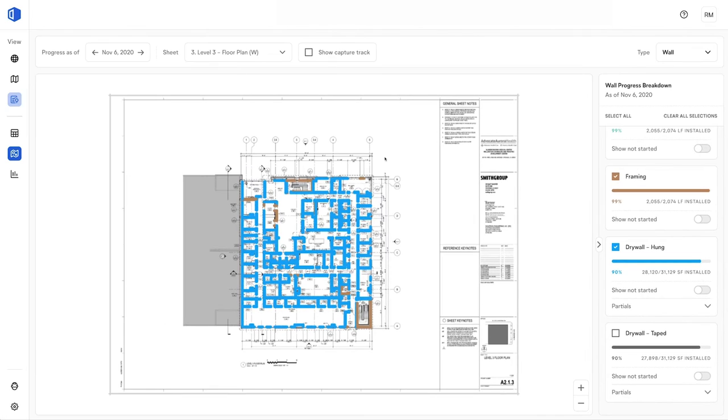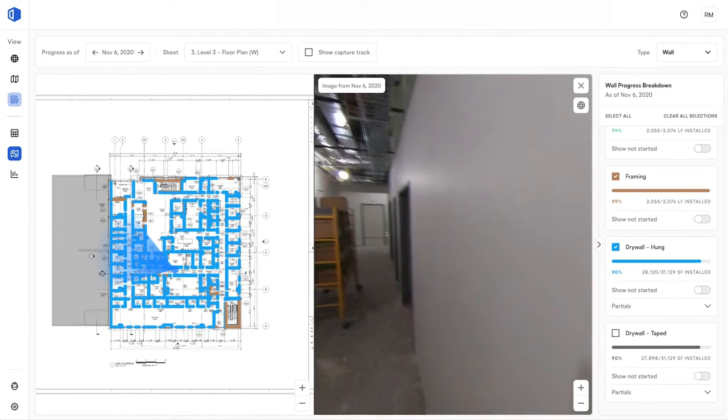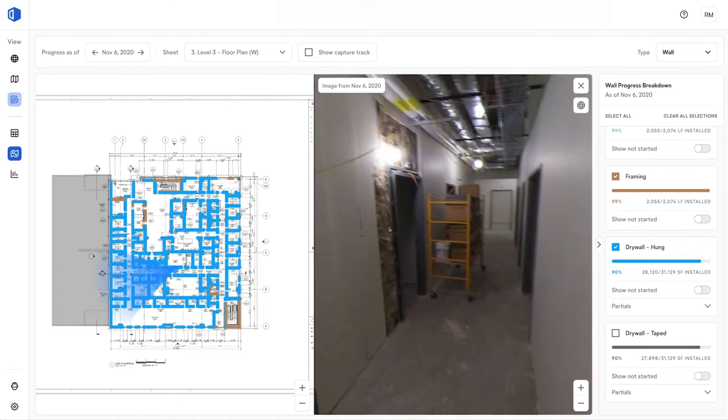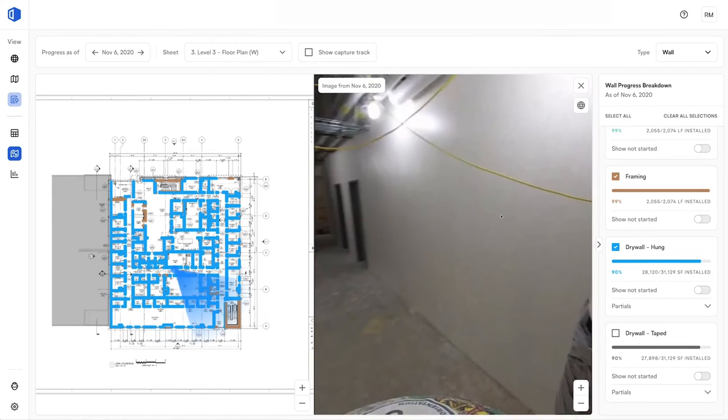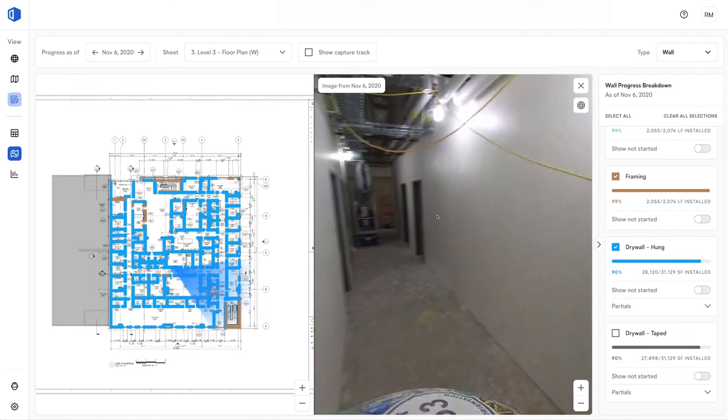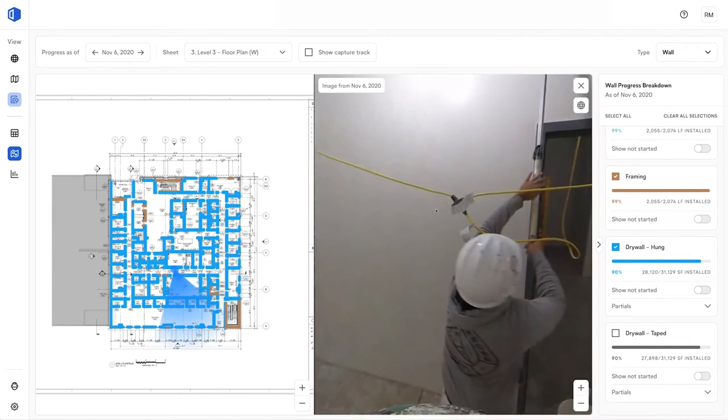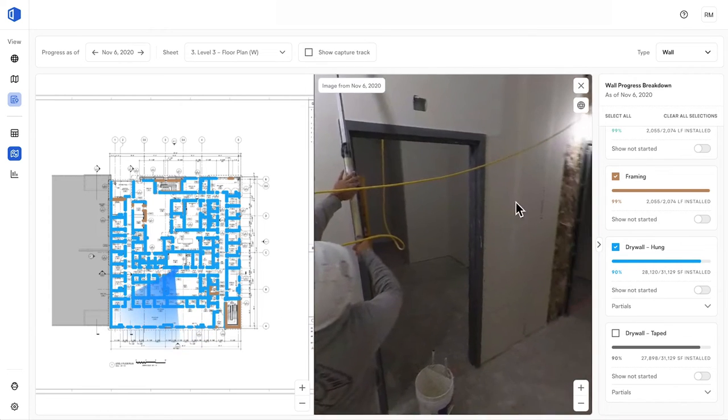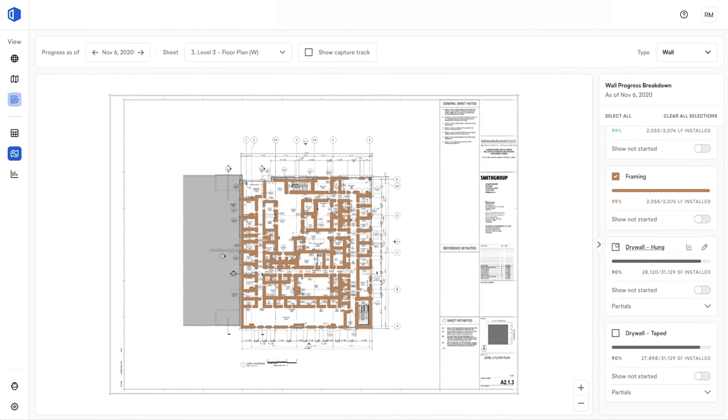As you already know, the last 5-10% of a project can be the most challenging to complete. In this case, the dashboard shows us that we have 10% of the drywall left on level 3.